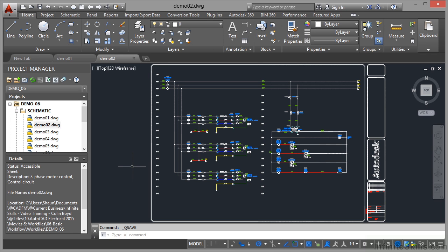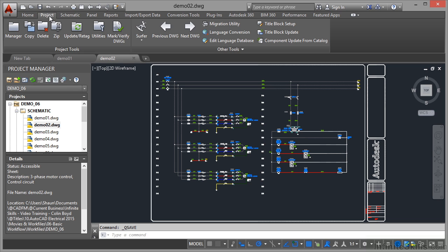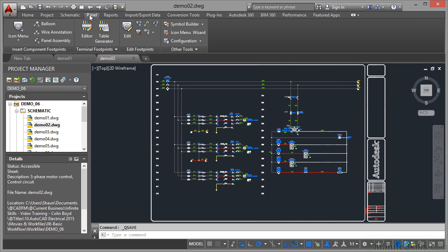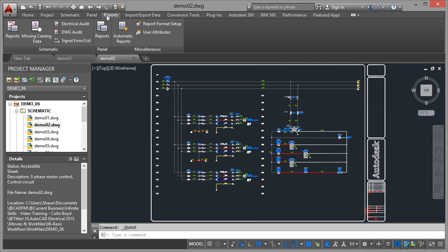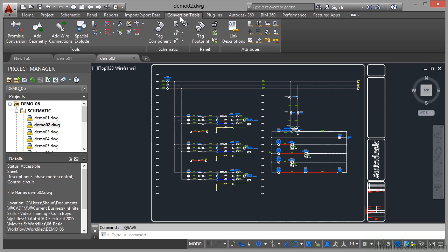The environment that you're working in with AutoCAD Electrical is very different to a regular AutoCAD environment. The basic workflow is that you need to work with your Project Manager and also work with tabs such as your Project tab, your Schematic tab, your Panel tab, Reports tab, Import-Export data and Conversion tools because you can convert existing electrical data into AutoCAD Electrical as well.